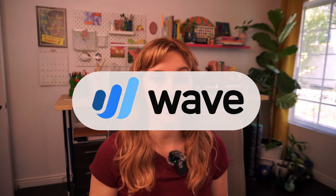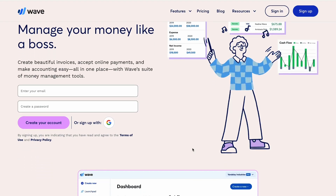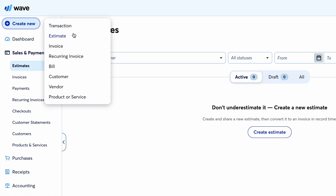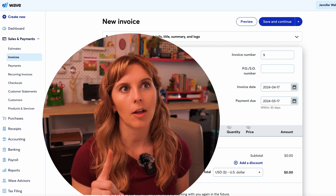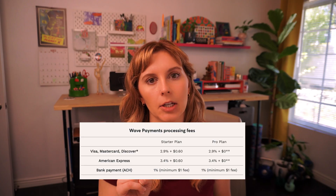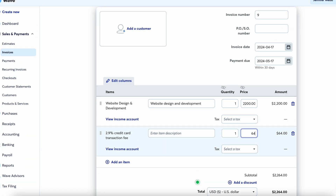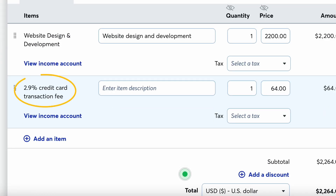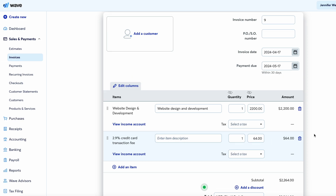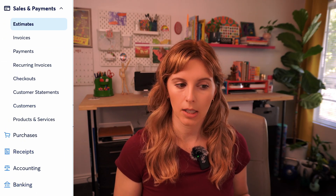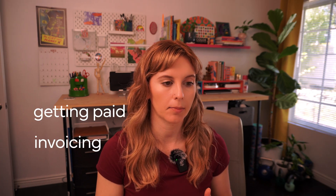The first tool I want to talk about is called Wave. I use this for invoices and payments and it's completely free for what I use it for, other than there is a credit card processing fee. I have been pushing that fee onto the client. Wave has a ton of other features that I'm not using because I don't really have a need for it at this point in my business. All I'm using Wave for is invoicing and getting paid.